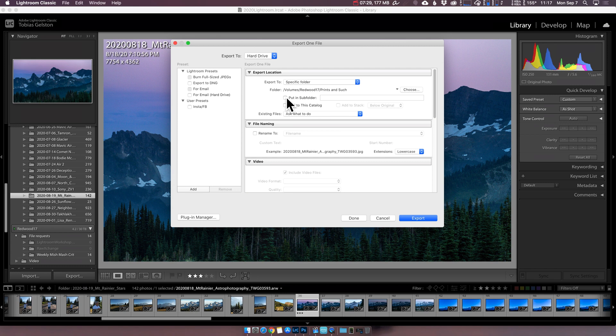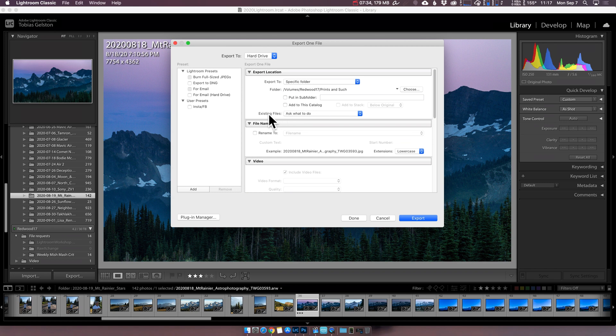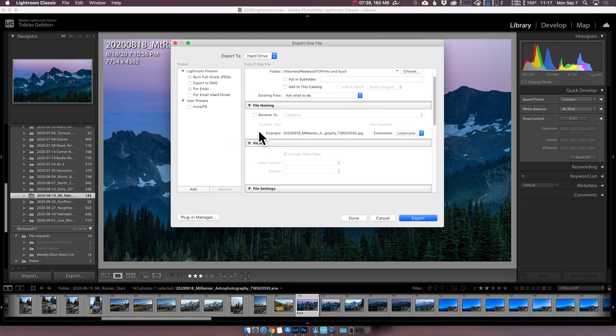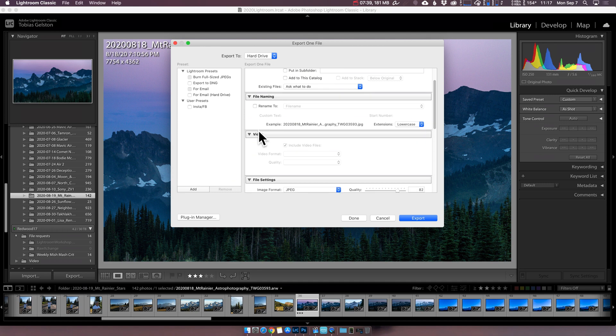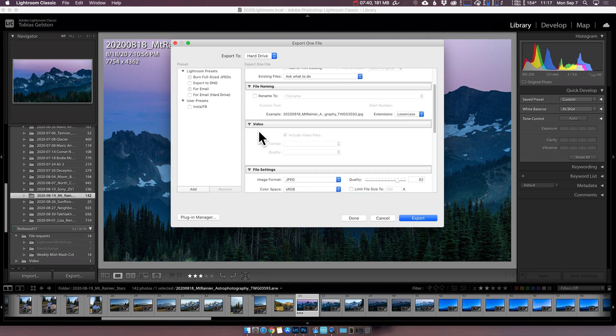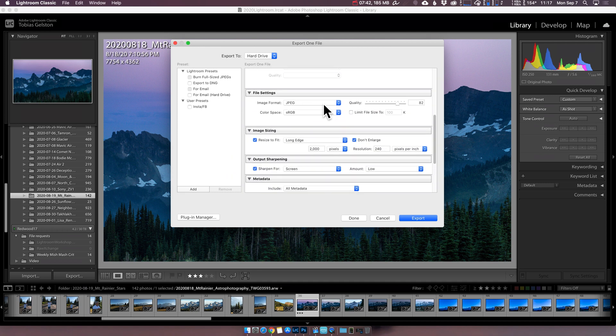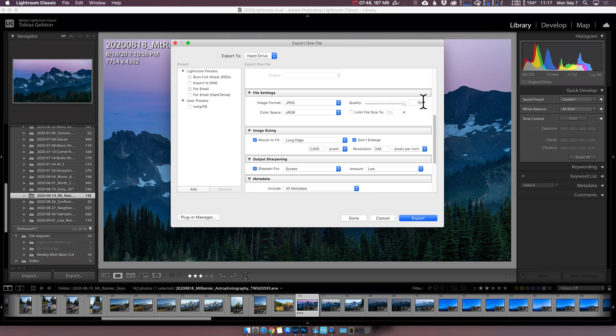I can do a subfolder. You know, it's going to be used each time if you want. Existing files ask what to do. I always leave that. And I leave the files as they are. They can be longer names, but those are useful. Image format, JPEG.